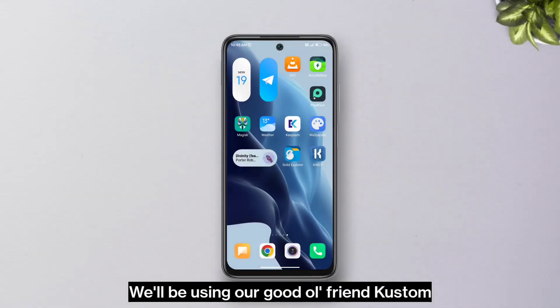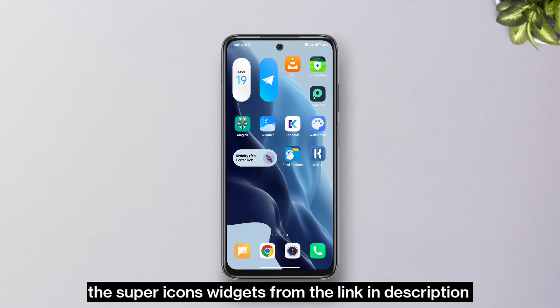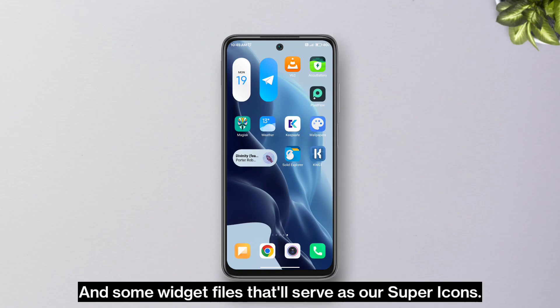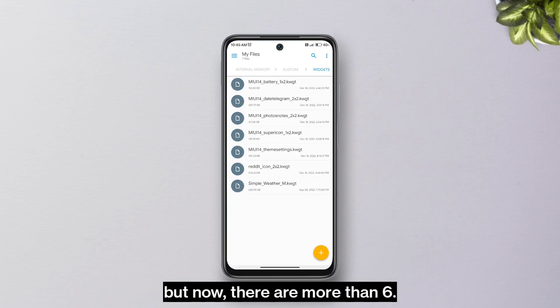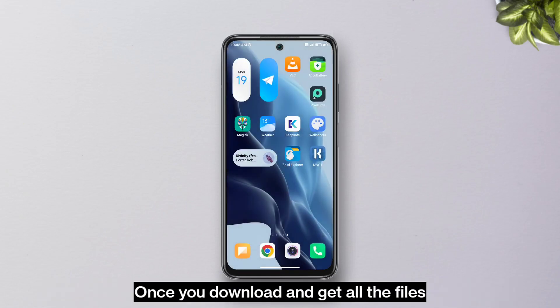We'll be using our good old friend KWGT for the super icons. You can download the super icon widget files from the link in the description. To get started, you'll need the KWGT app — free or paid — and some widget files that will serve as our super icons. While recording the video I had six widget files, but now there are more than six available to download from the link in the description.